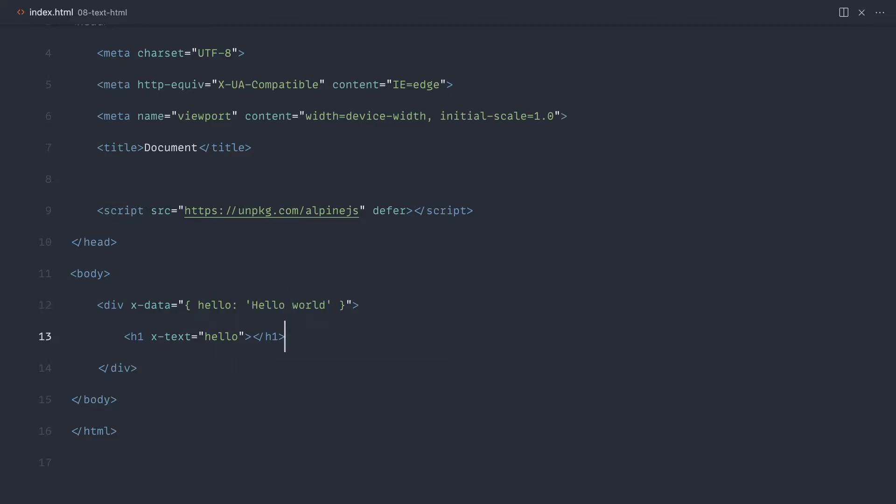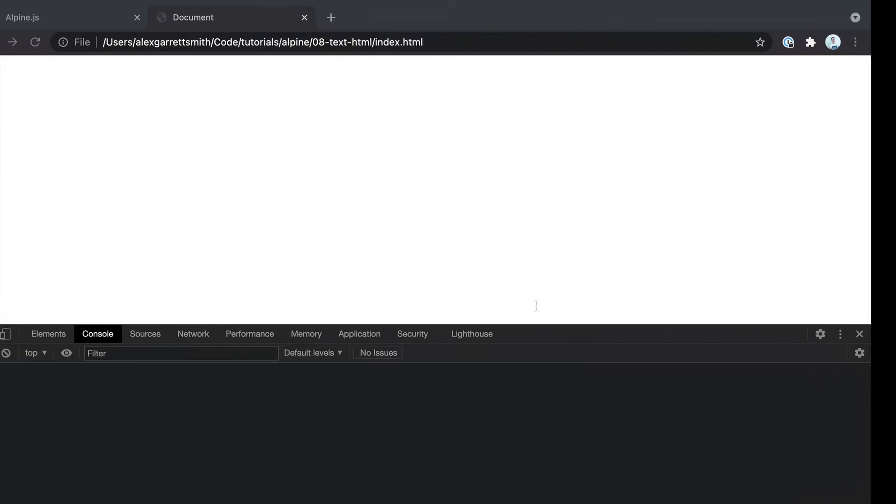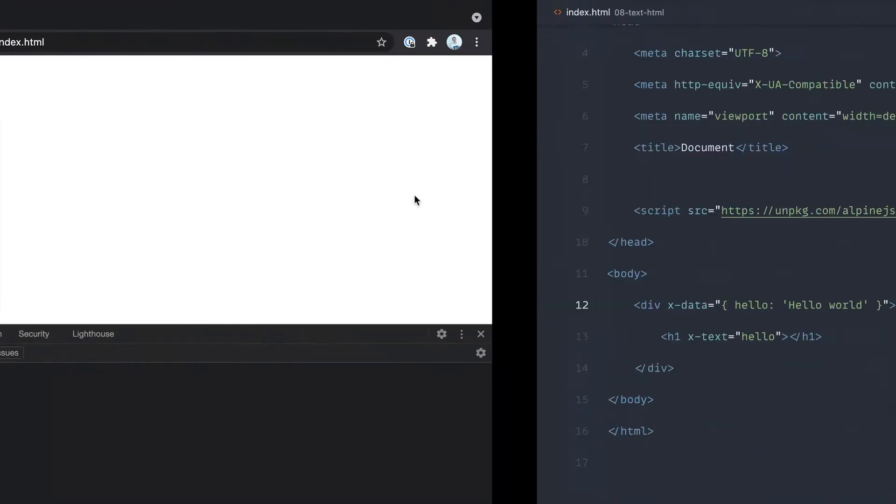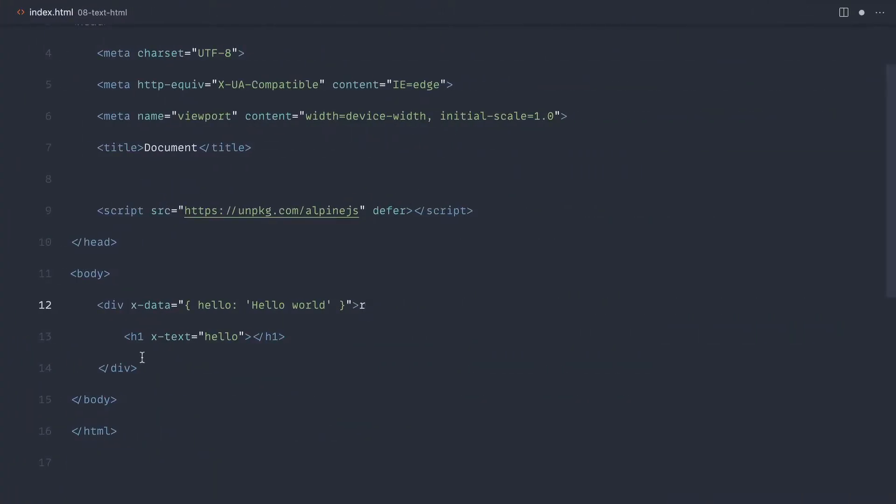So let's go over, check this out, and we get Hello World output as the H1. So pretty much any element you can use x-text on that actually allows you to set text within it. Doesn't matter. As long as it can set some inner text, it will work.